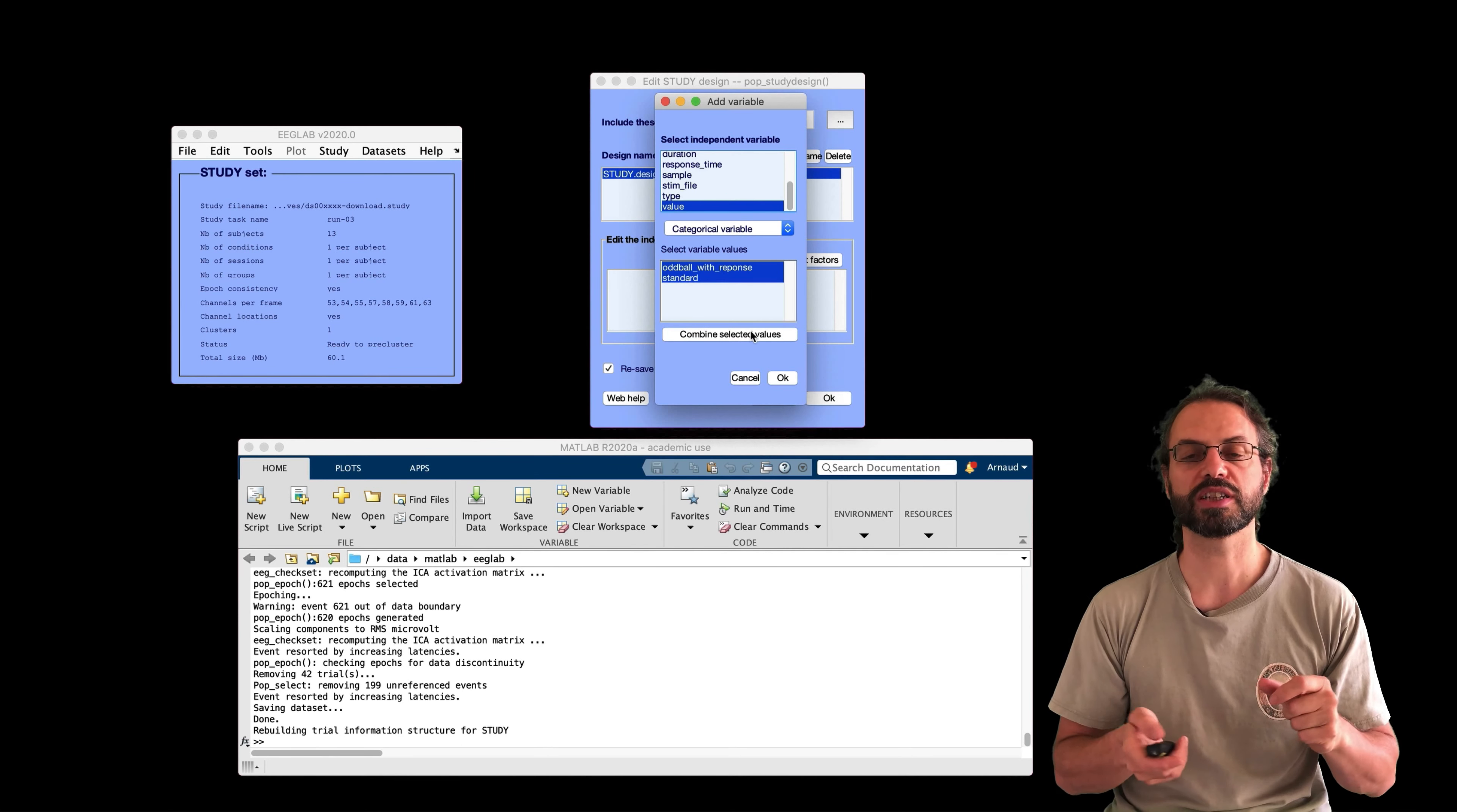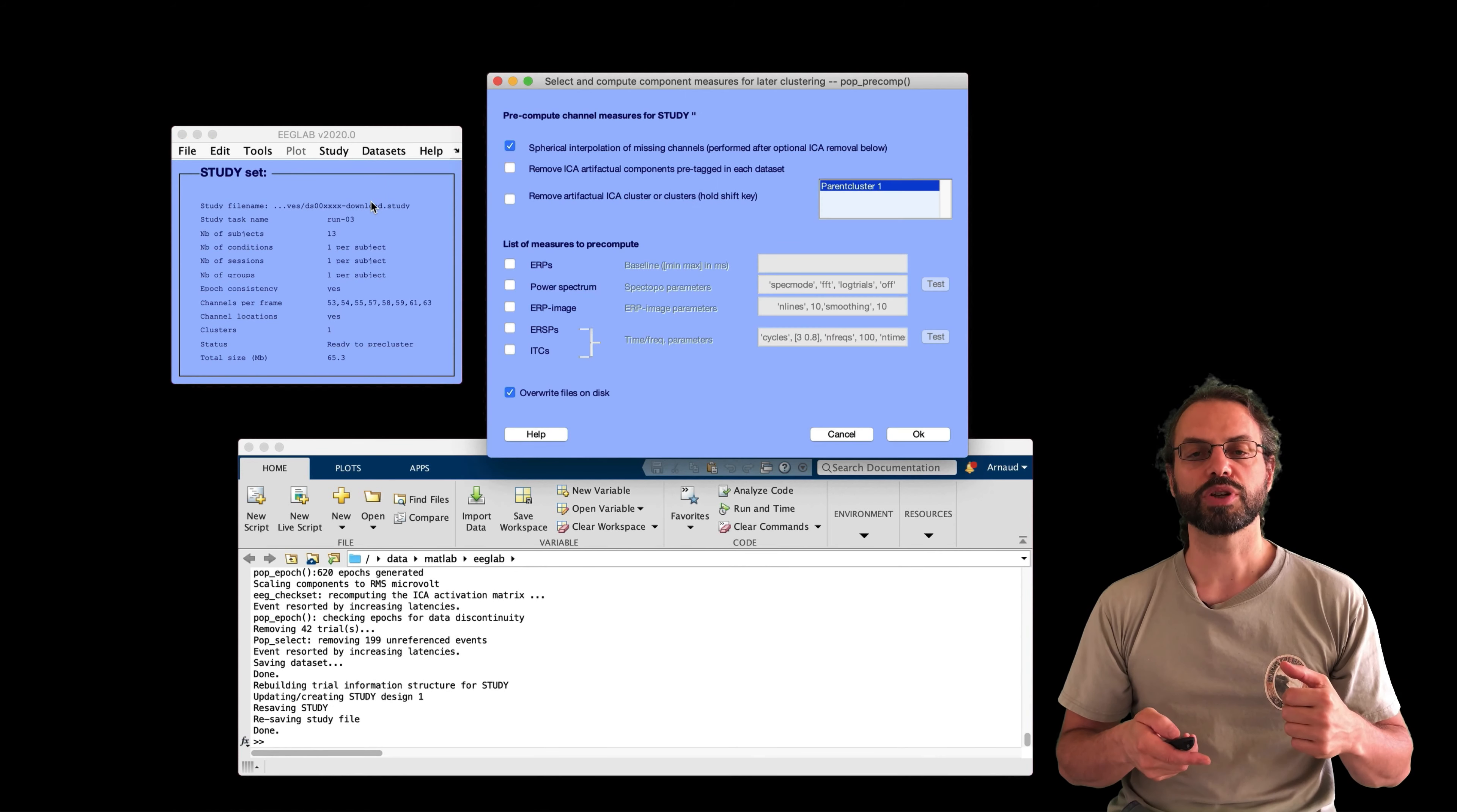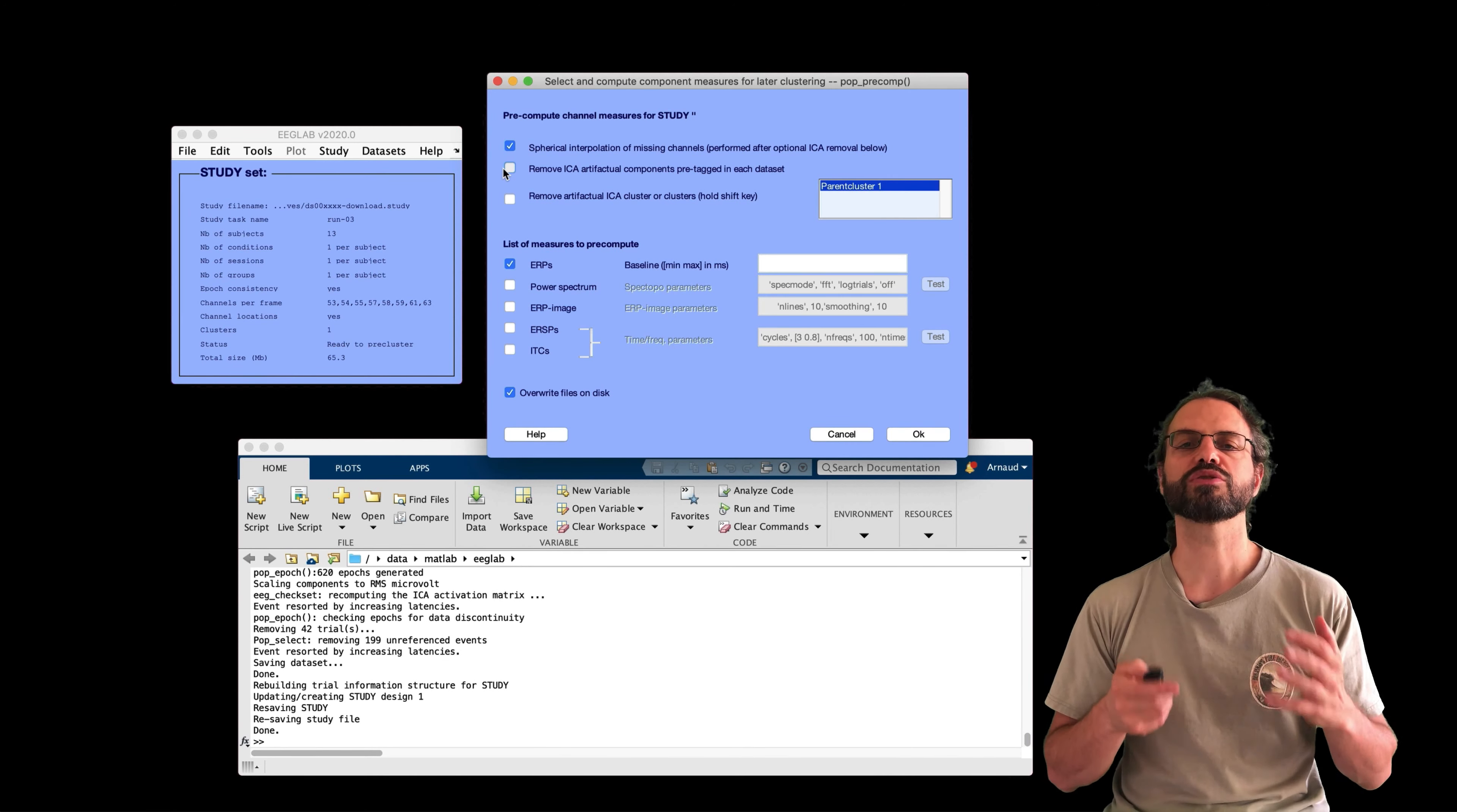Oddball with response and standard. Okay. And it's going to extract epochs for minus one to two seconds, in that case, for all datasets, and we save the data on disk. It's asking to remove a baseline. Since I've high-pass filtered the data here, I don't feel I need to remove the baseline.